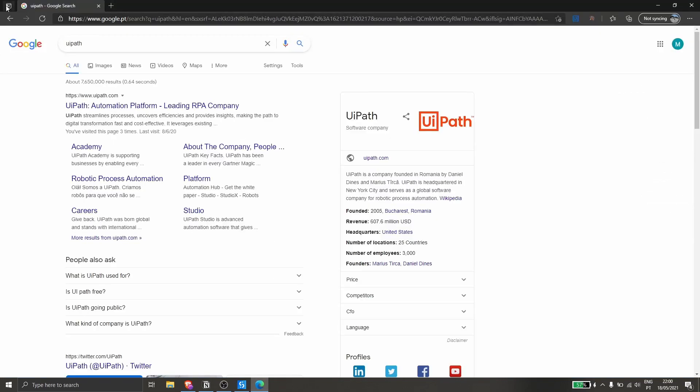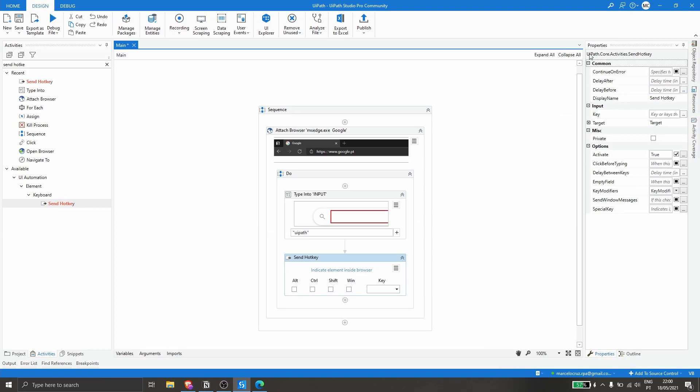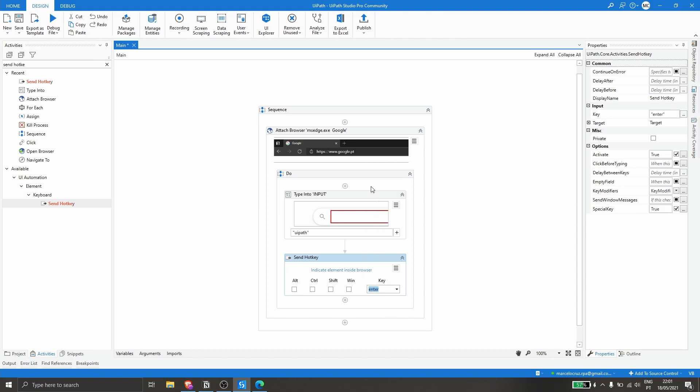Now let's go back and choose the hotkey to be sent. Let's click here on key and choose the enter option.